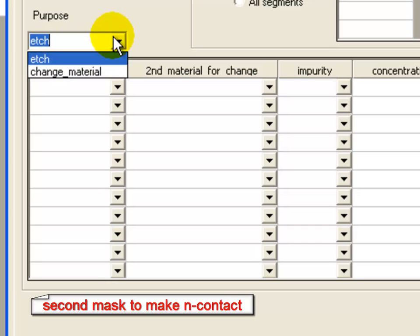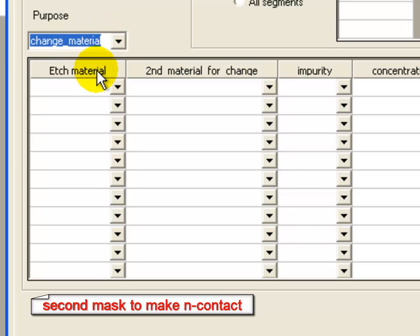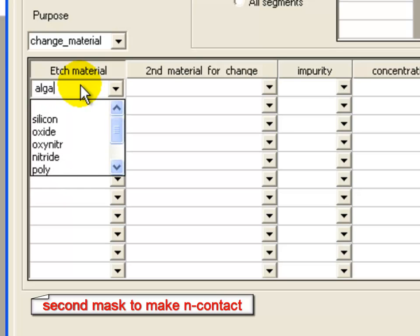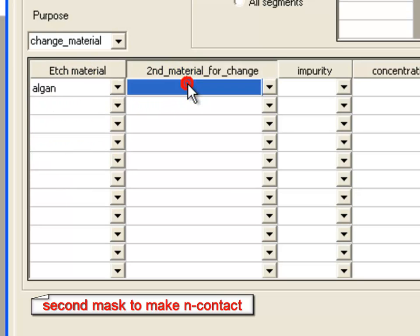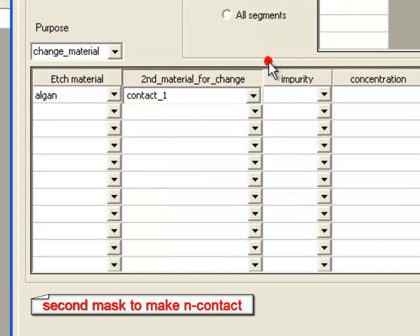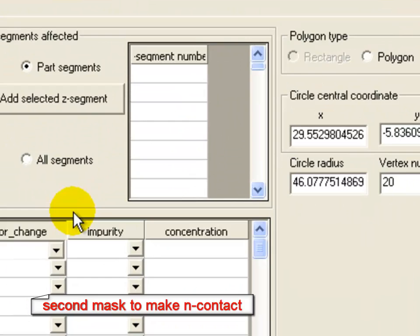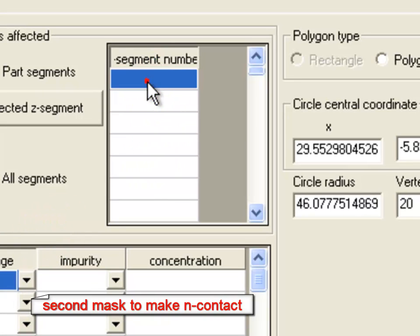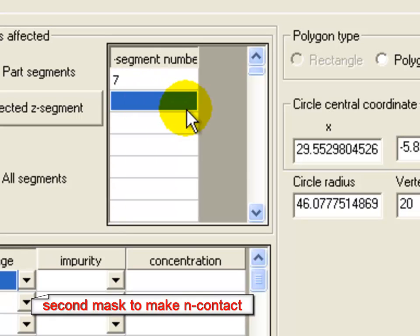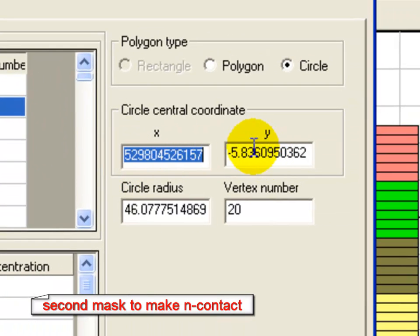Change material is basically the equivalent of an etch and regrowth step, but we cheat a little bit and we simply transmute one material into another. So here we're going to say that all the algan in the affected area is going to be changed into a material we call contact 1, and that's going to be used for the end contact. The effective area of the mask is segment number 7, so it's just below the etched area that we already have.